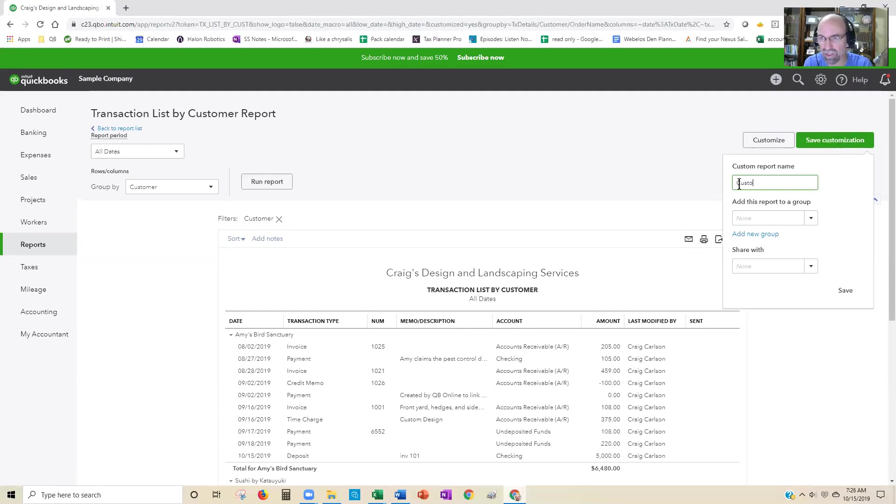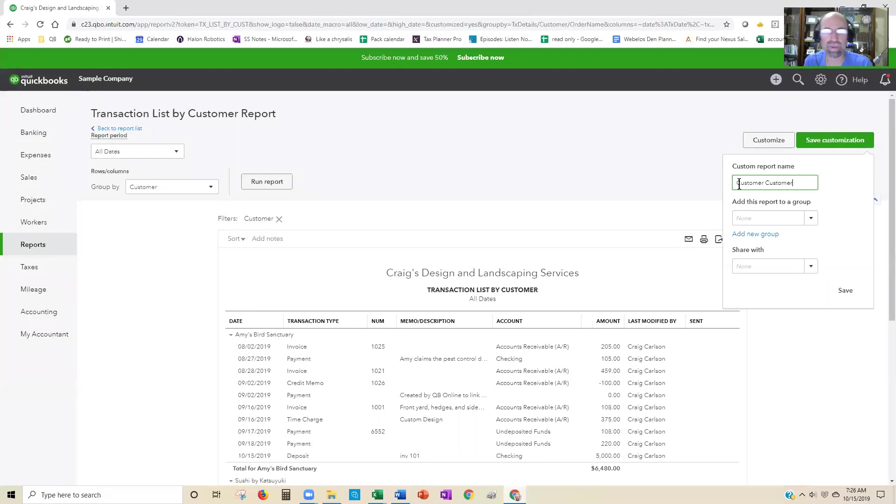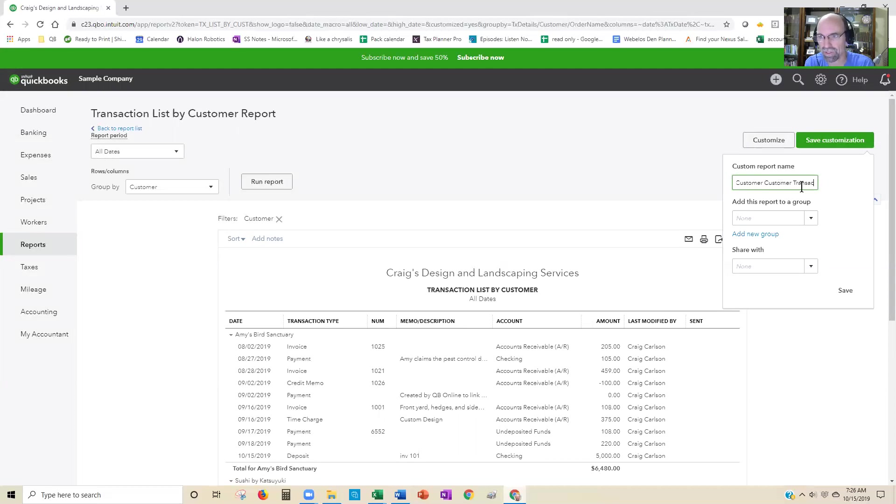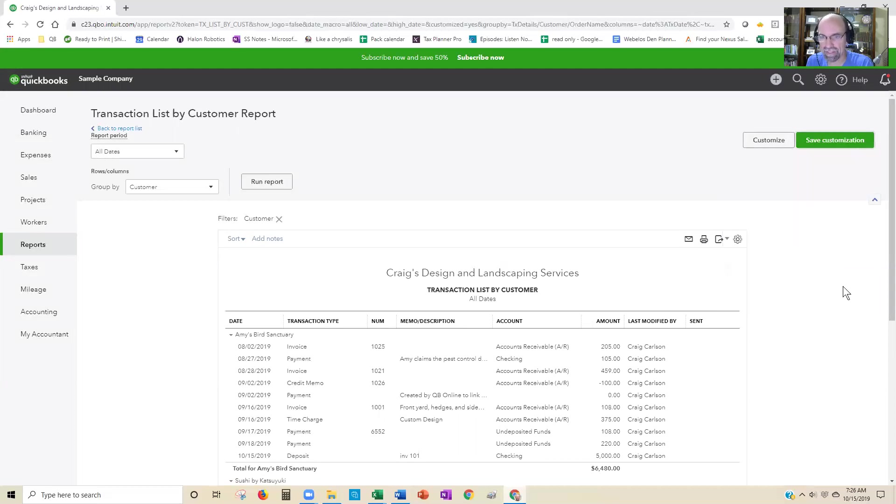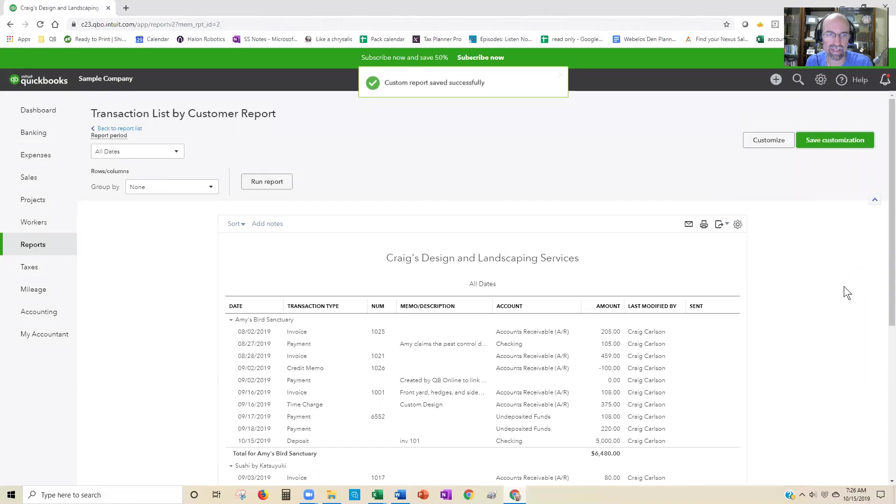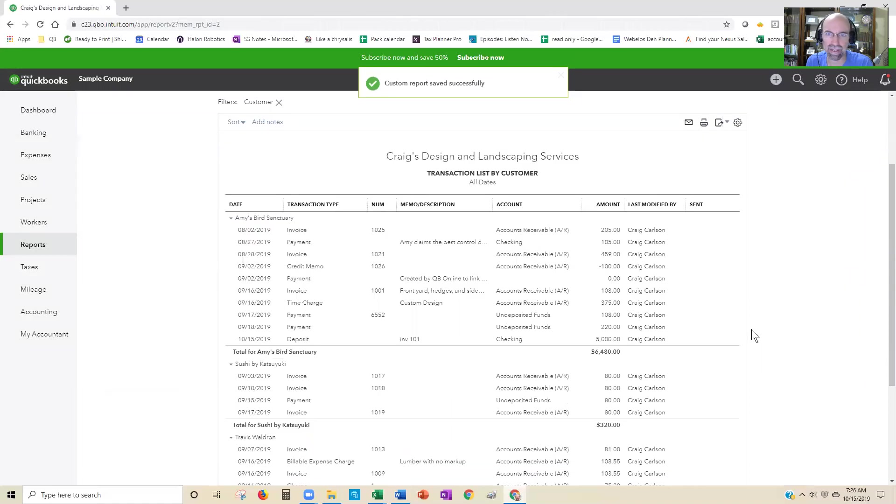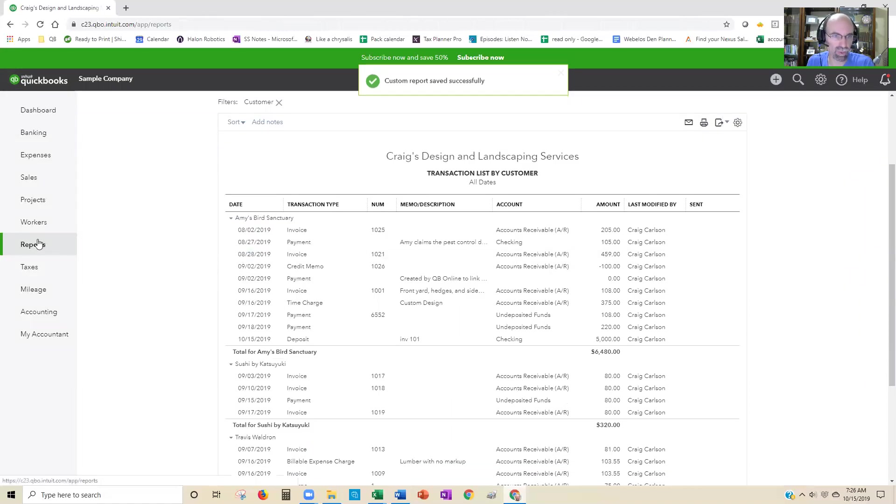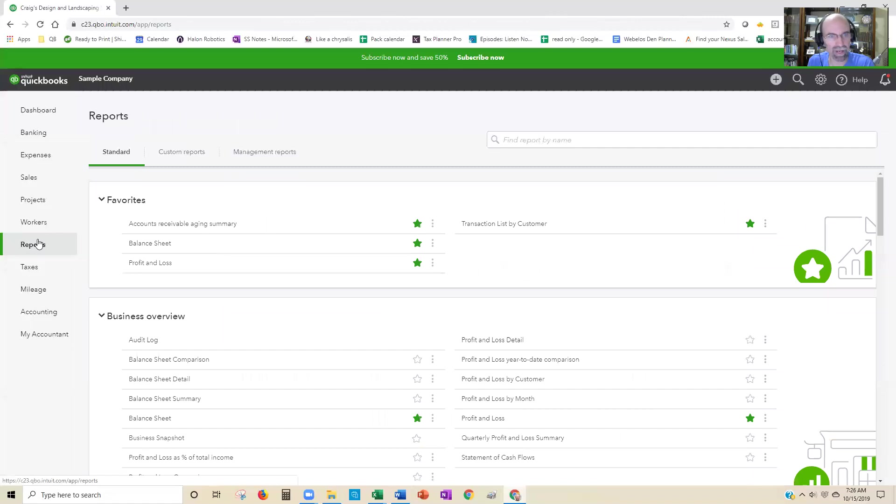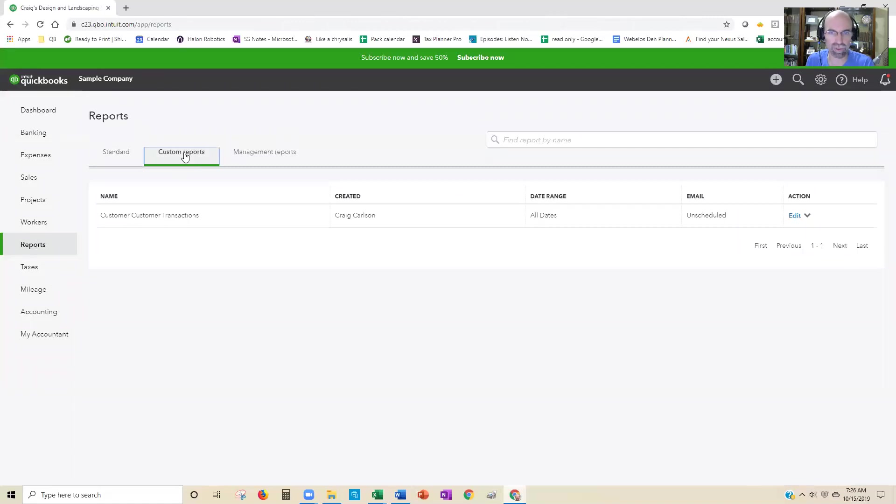I would probably type the name of the customers that I was saving this for: Transactions. Then save it. Where we'll find that is in the Reports section. When you're back in the Report section, all of your saved reports show up under Custom Reports, and at that point you just click to run it there.